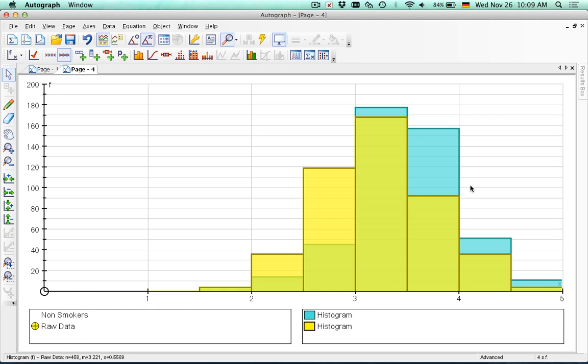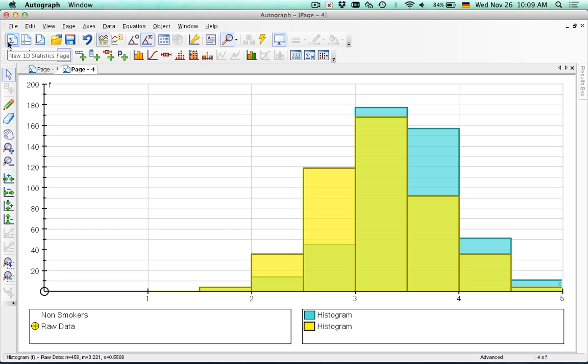So you can make some direct comparisons here between the non-smokers and the smokers. But I think for the project, it would be nice to have two separate graphs for histograms at least. Because you can't really see, especially if you print this out, I don't think you can see where one histogram ends and the other one starts.